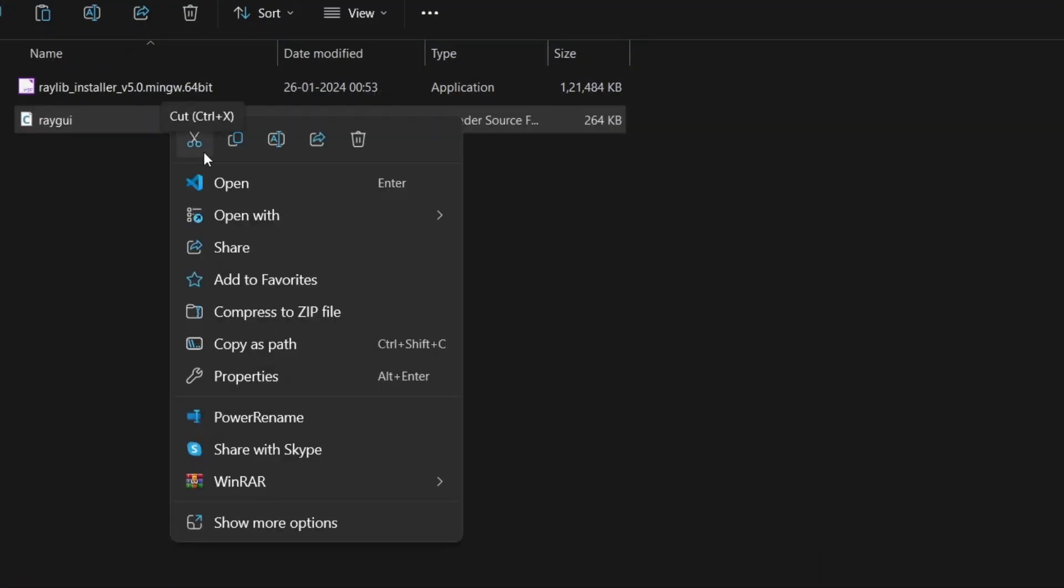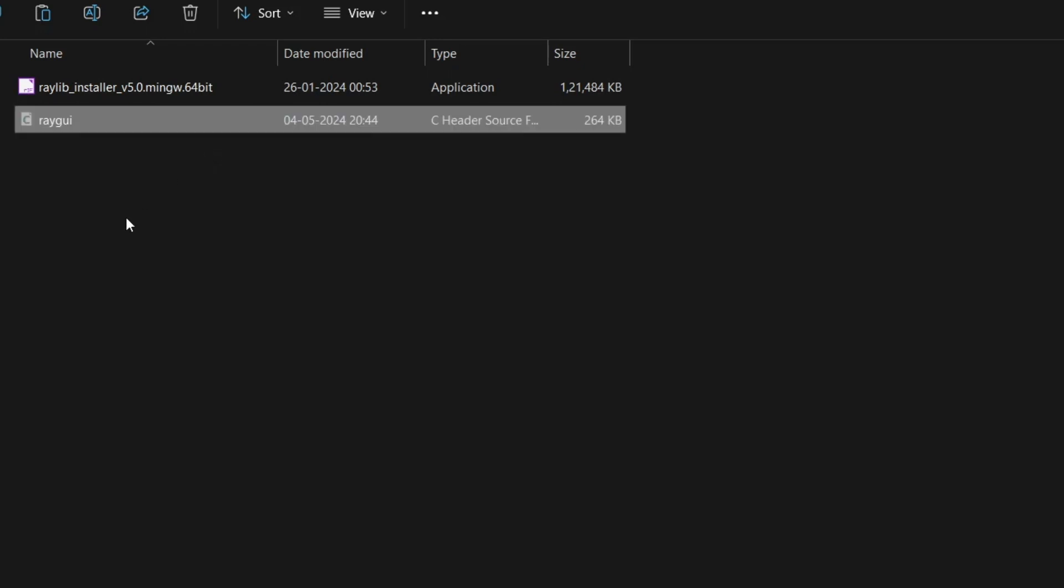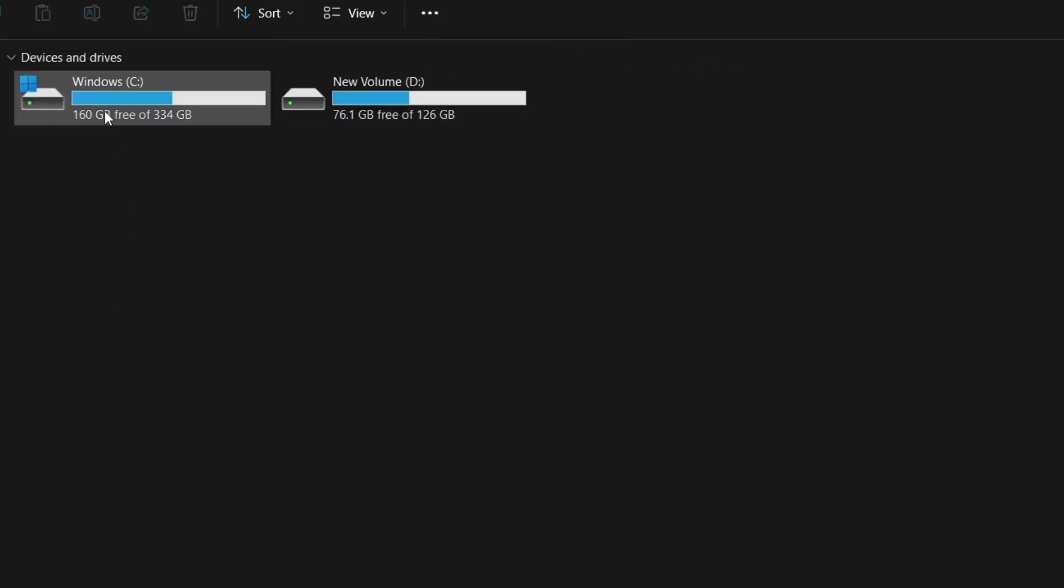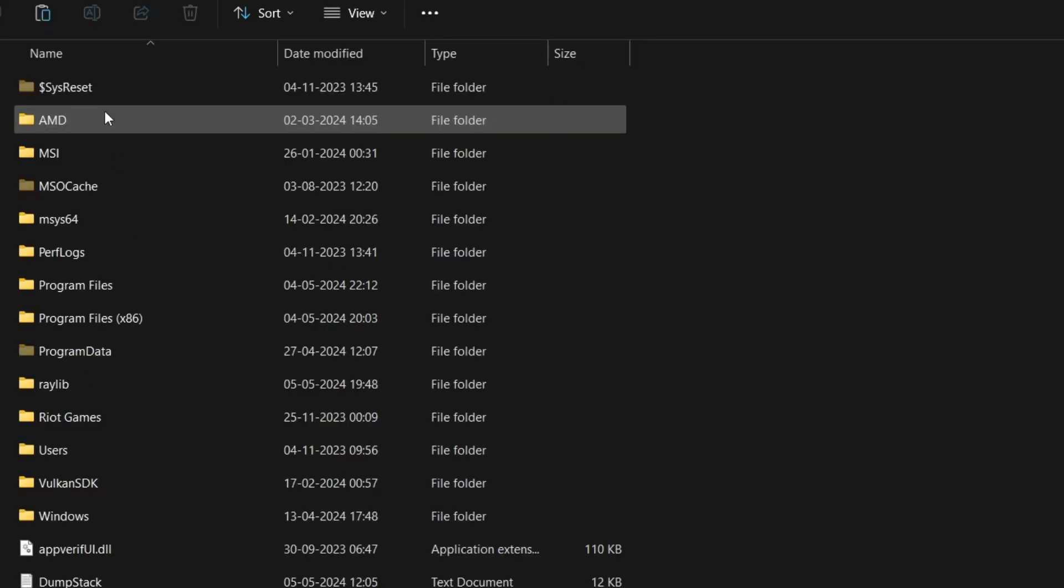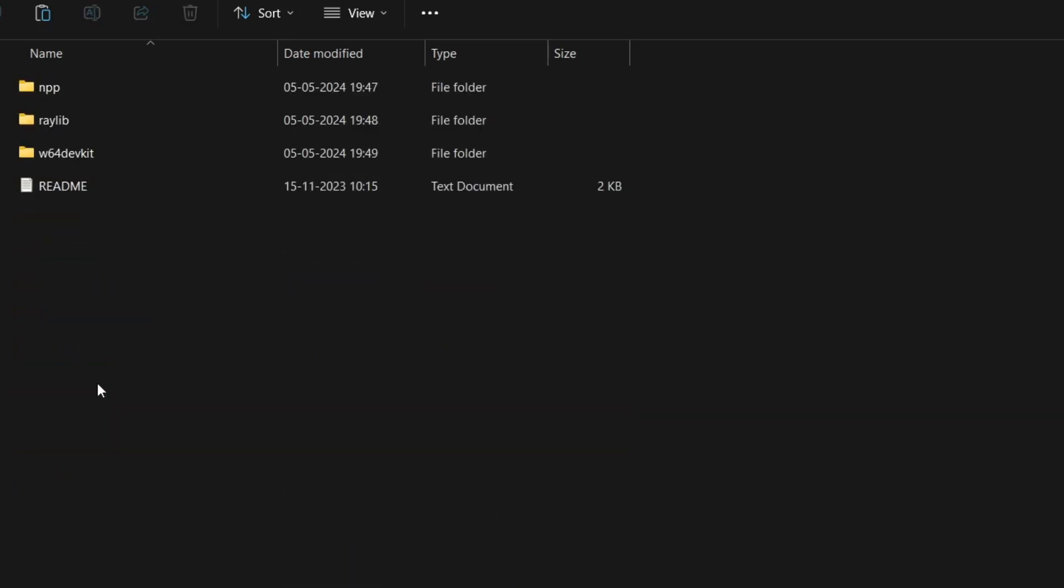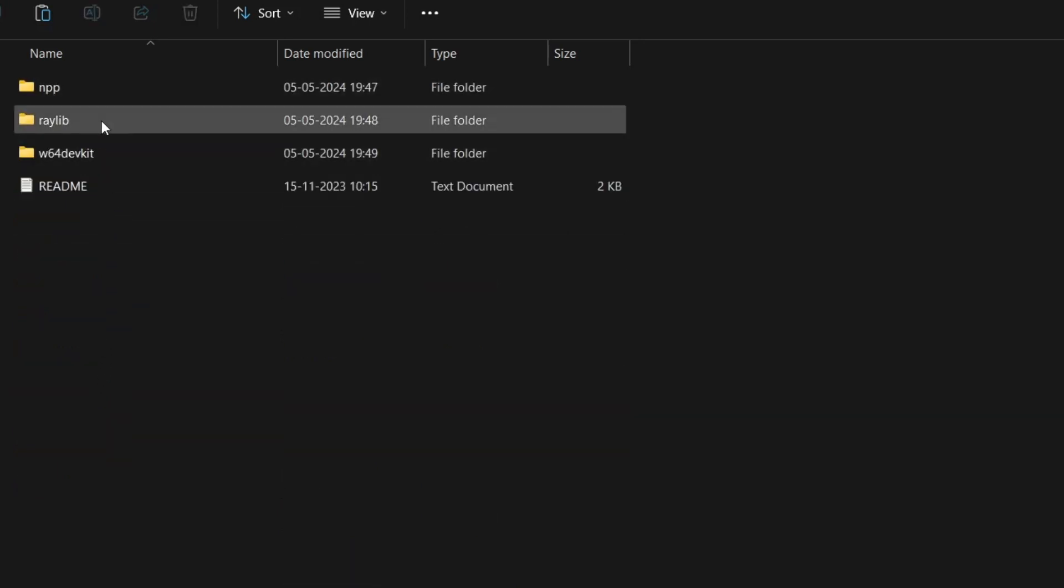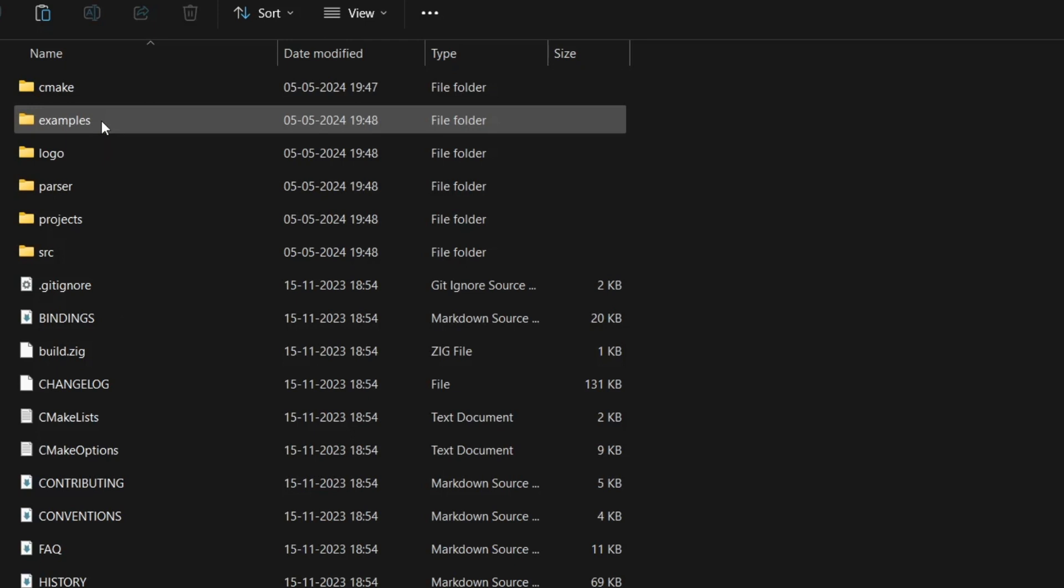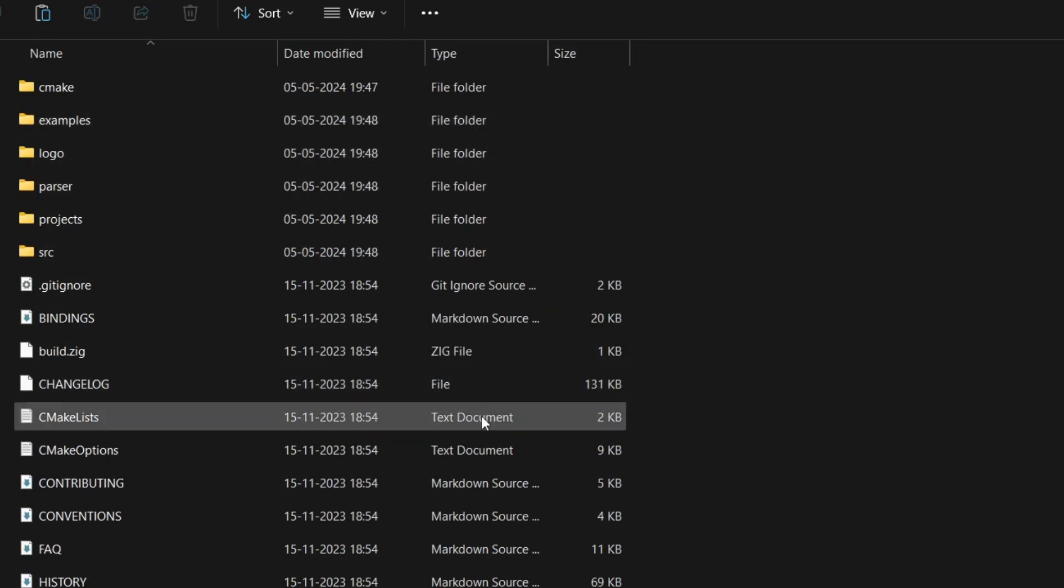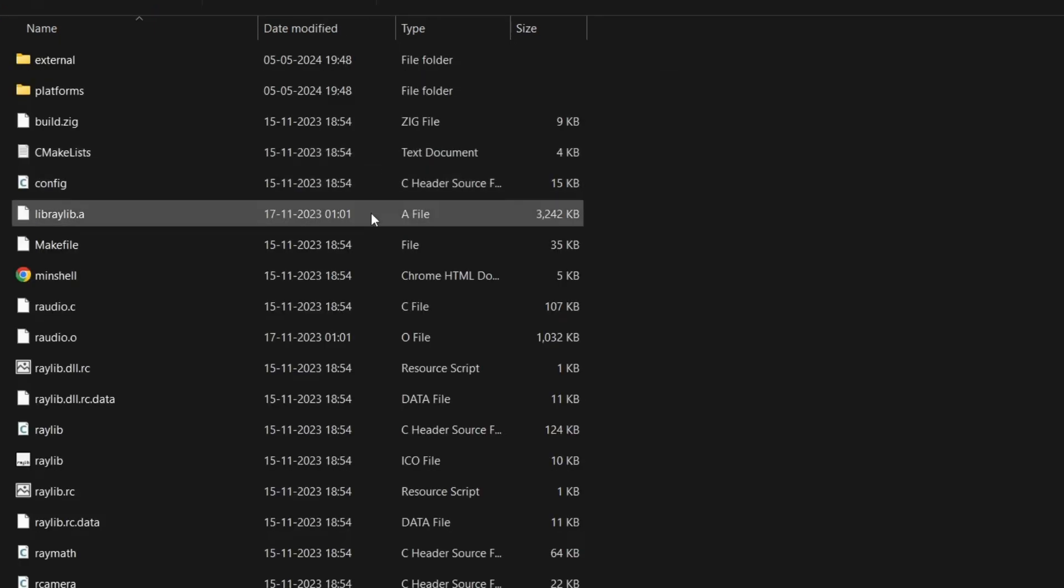Cut the RayGui.h file and navigate to the folder where you installed Raylib. I installed in C drive. Go to Raylib then src and paste the RayGui.h file. Remember the path of the folder, or simply copy it.